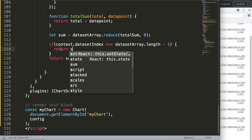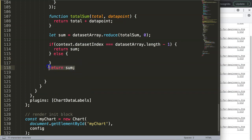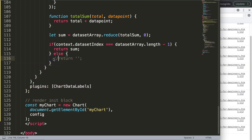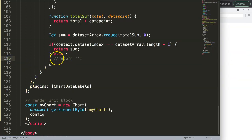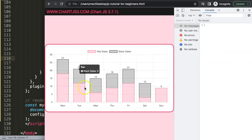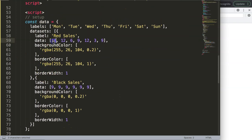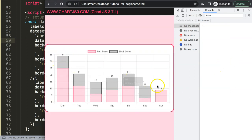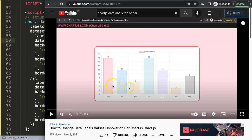After refreshing there we are — one clean total sum label on top of each stacked bar. The else branch returns an empty string to hide the label on the lower dataset. I change a value to 25, save and refresh — the totals update correctly and everything sums up nicely. If you enjoyed this video and want to know more, I also have a video on how to change data label values on hover on a bar chart in Chart.js, which lets you create interactive labels showing different content when a user hovers on a bar.